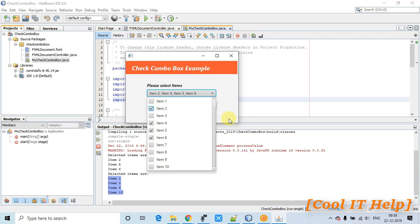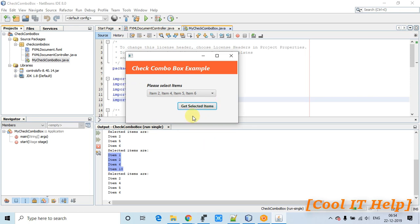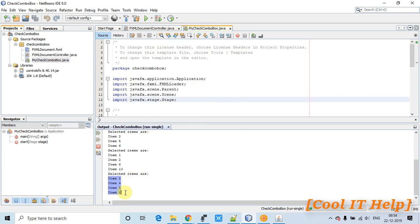Suppose you are using this CheckComboBox in your application — you need to fetch the selected items. I will show you how to do that. I just clicked on this button and you can see the selected items printed in the console.